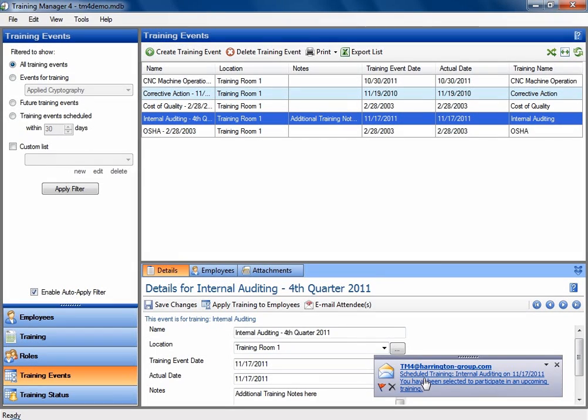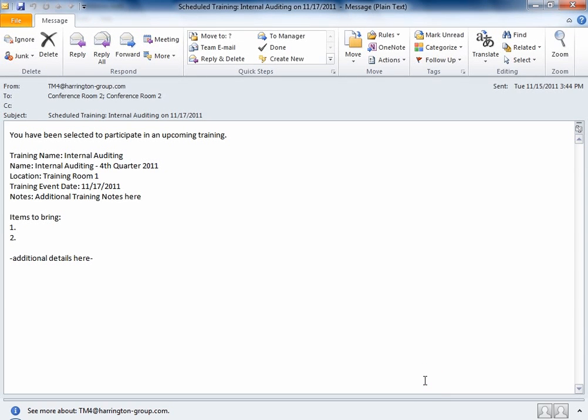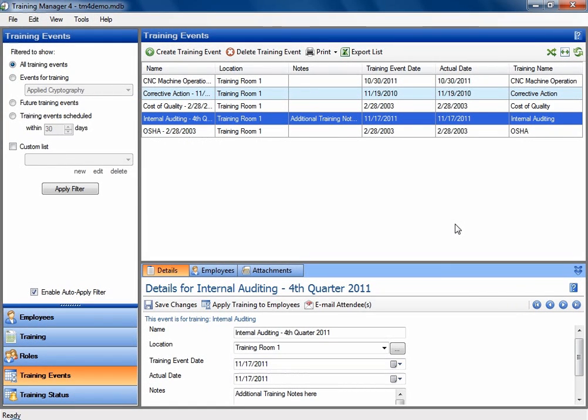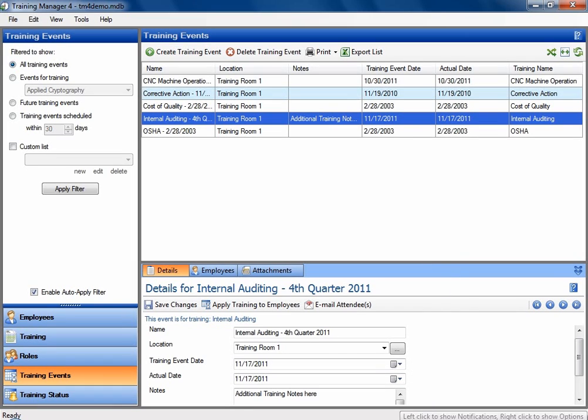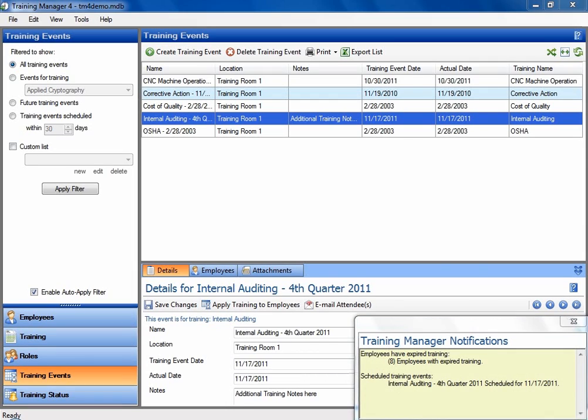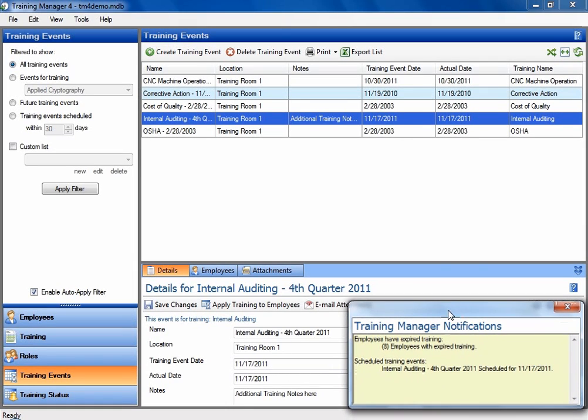And they will receive a regular email, which will have the details of that training. There has also been a notification program added to Training Manager, which will have an icon in the bottom corner of your screen by your clock. And if you left click on the icon, it will show some notifications for Training Manager for things that require your attention.